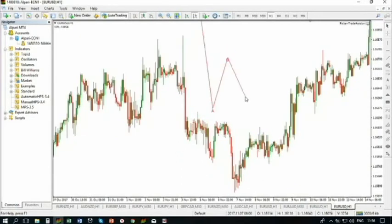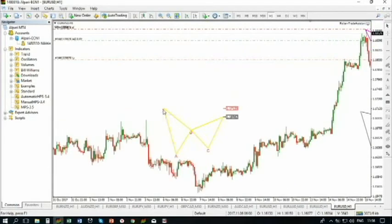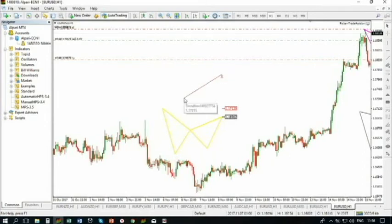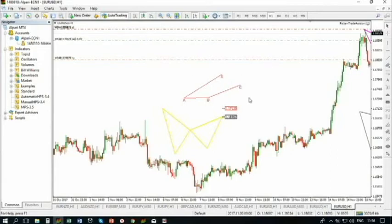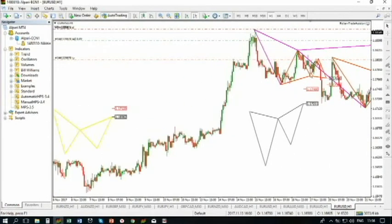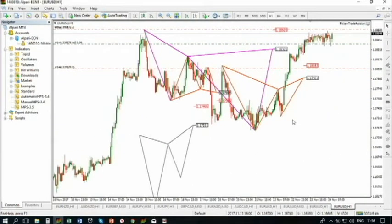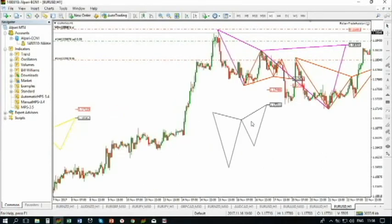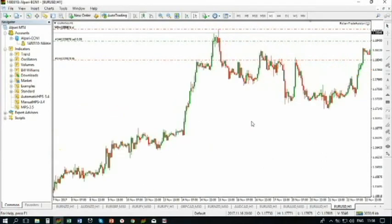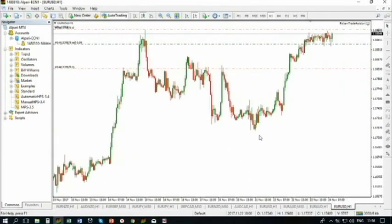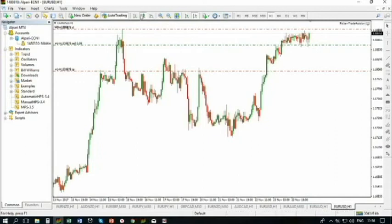What if you drew something wrong? If you press D, those XABC letters disappear. If you draw it this way — yes, this is something wrong — press D, and the lines disappear but patterns stay. What if you already have plenty of drawings on your chart? Just press S on your keyboard, and the patterns will disappear.